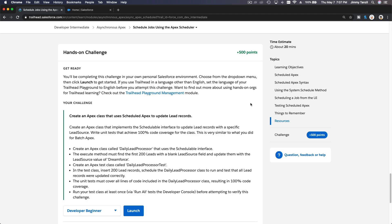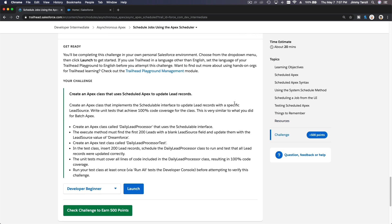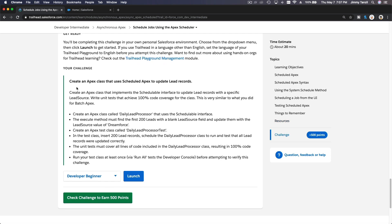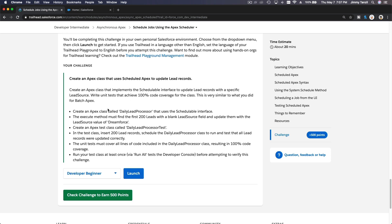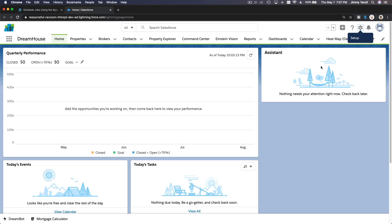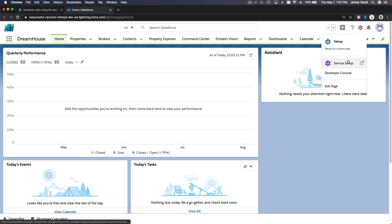It's time to do our hands-on challenge for Scheduled Apex. The challenge is to create an Apex class that uses Scheduled Apex to update lead records. I'm going to copy that, go to my playground, and open the developer console.